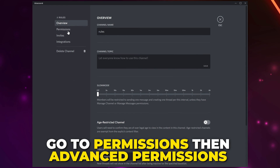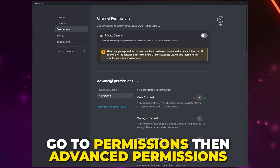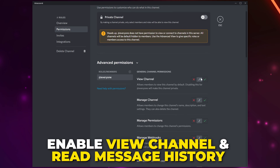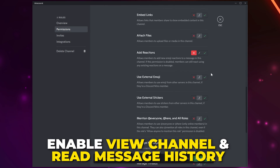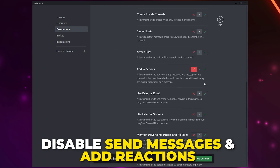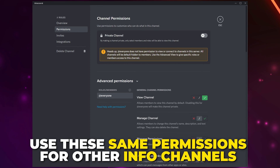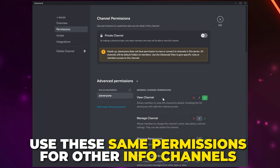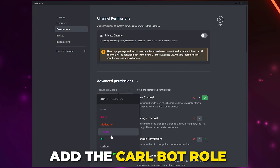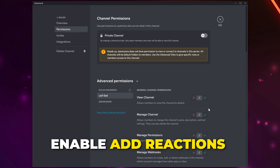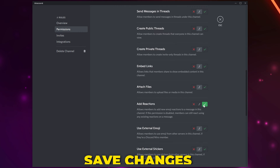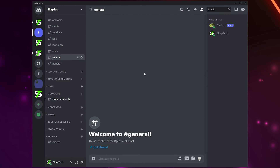Right-click on the channel and choose to Edit. Switch to Permissions and expand the advanced permissions. Enable the View Channel and Read Message History options, and disable the Send Messages and Add Reactions permissions. Save changes. You can use these same permissions for most of the information channels in your server. Click the plus icon, add Carl Bot, enable the Add Reactions permission, and save.